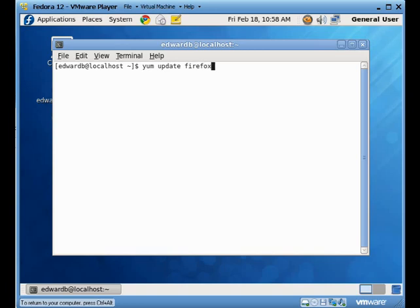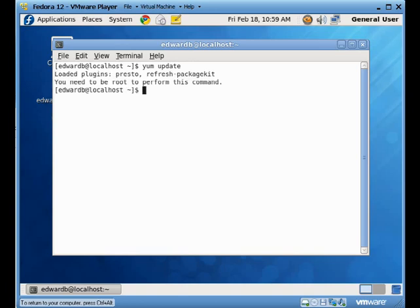And the command that I'd use to do this update is yum, and then update is the argument, and then the package that you're going to be applying to it if you want to pick a package. Or I can do a complete just yum update. Now, if I do this, it should tell me that I need to be the super user to do this.